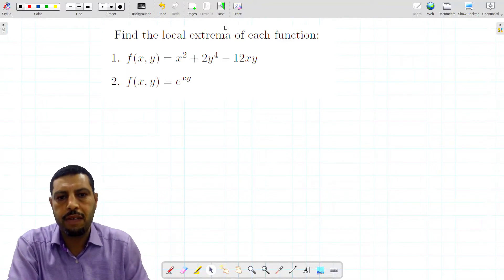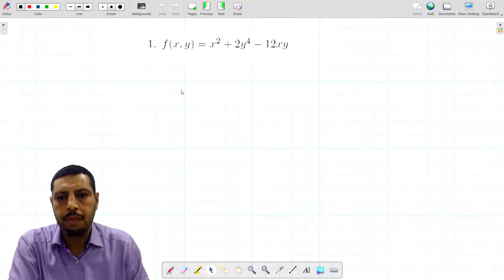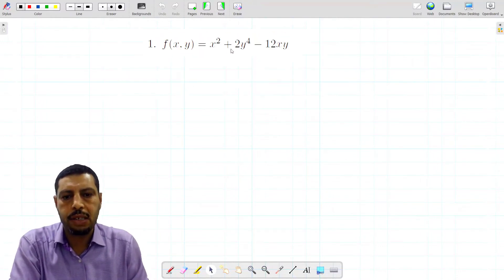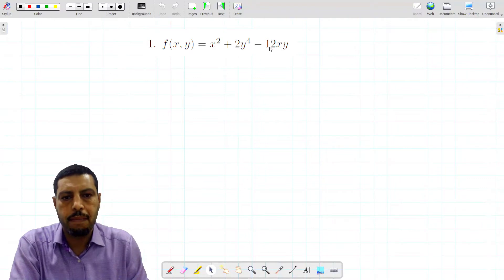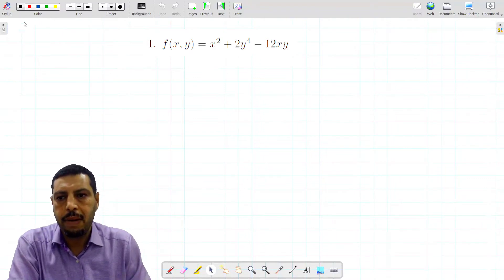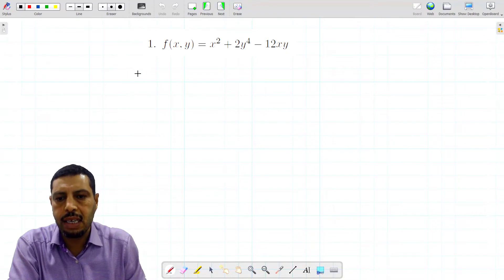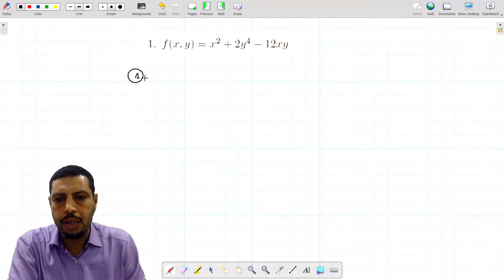Let's start with the first one: f equals x squared plus 2y squared minus 12xy. Remember that the first step in the second derivative test is finding the critical points.